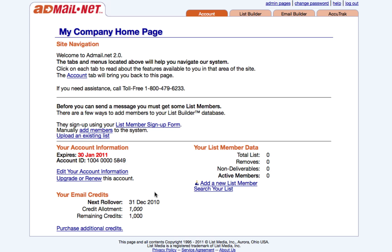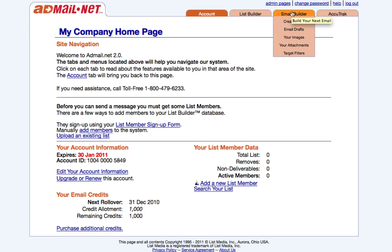You can send up to a thousand contacts during the trial time. After setting up your AdMail.net account, you'll be able to begin creating emails right away. To start, go to our email builder tab. From here, click create email.